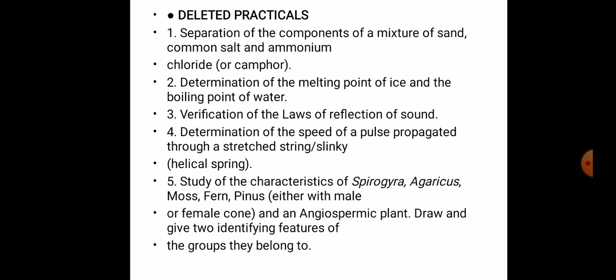Some practicals are also deleted: the separation of components of a mixture of sand, common salt, and ammonium chloride; the determination of the melting point of ice and the boiling point of water — these are from Unit 1. Also deleted are the verification of the laws of reflection of sound, and the determination of speed of a pulse propagated through a stretched string.